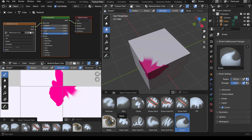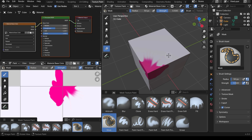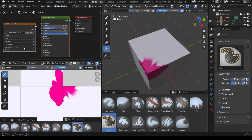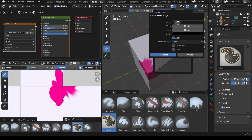The last brush is the mask brush. If I click on this and try to paint you can see it says 'missing stencil detected' at the bottom. Just like we had to create a texture to paint on for our base color, you do the same for the mask.